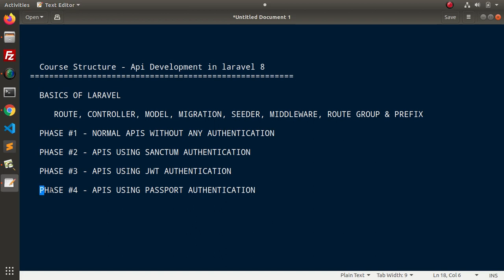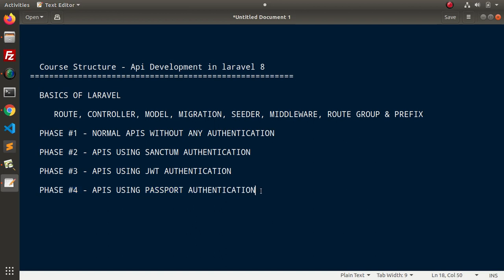Again, we will create a blank setup. Inside this blank setup, we will create migration, API controller, API models, middlewares, route and this time we will include passport authentication.